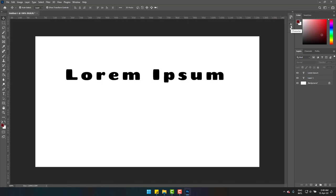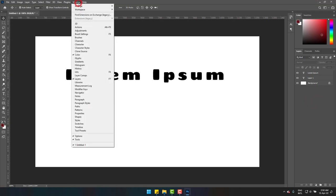To fix it, you have to go to the Character panel. If you don't see it, then go to Windows on the top and then Character.